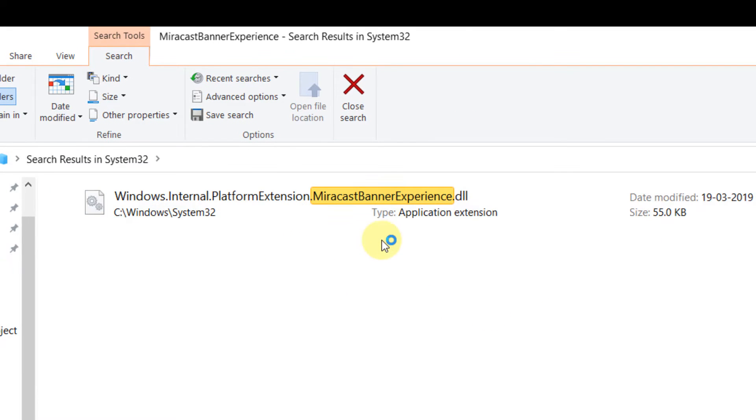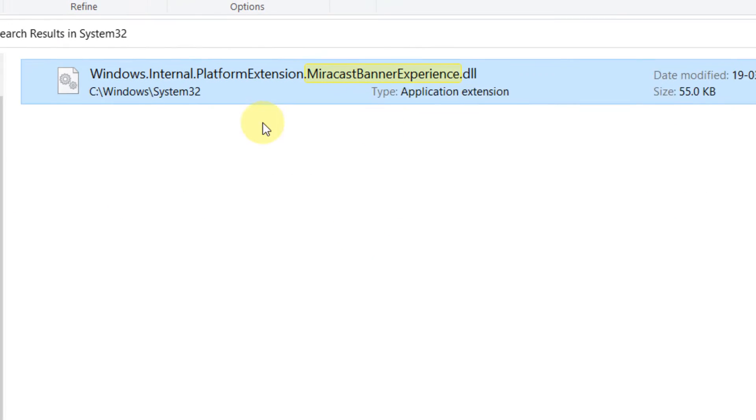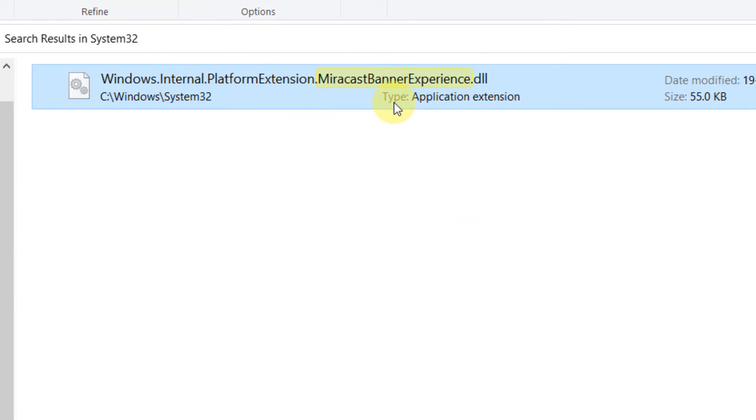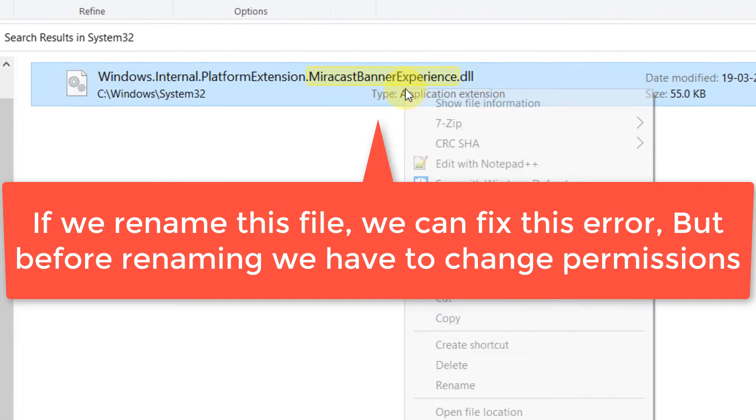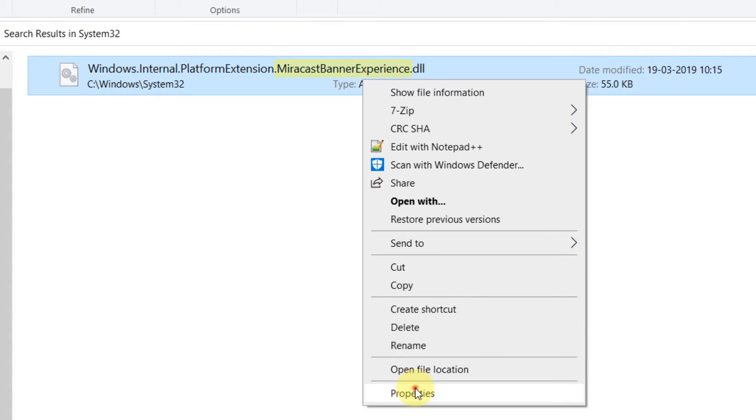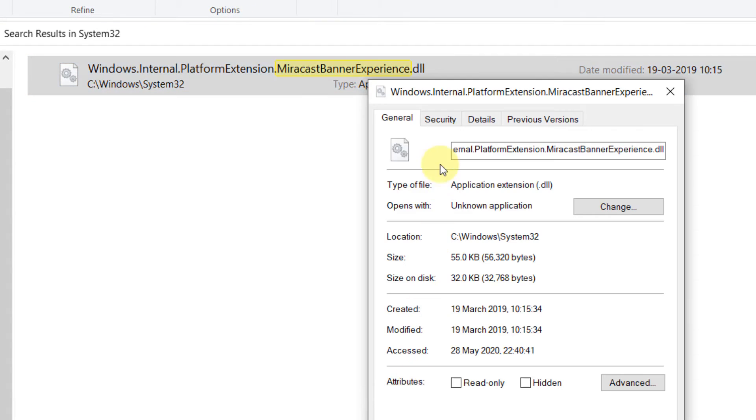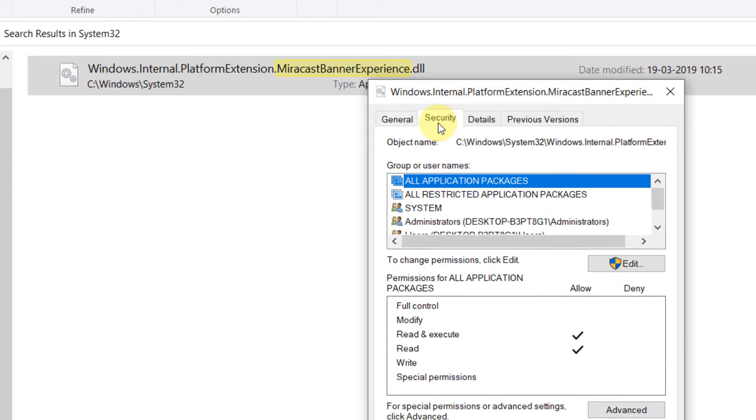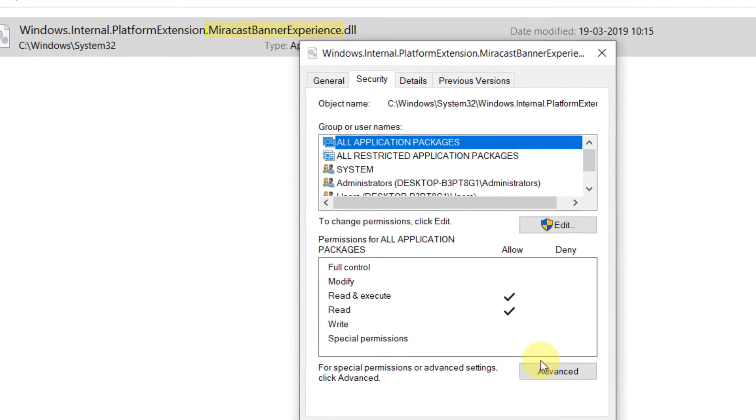We want to rename this file, but we cannot rename it until we get ownership of it. Right-click on it, click on Properties, and click on Security.